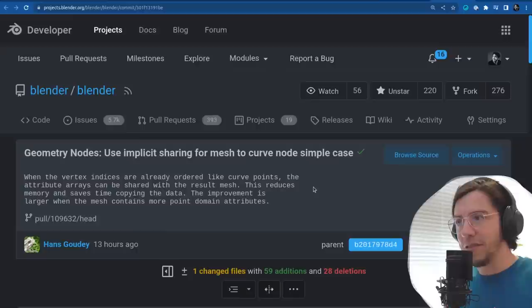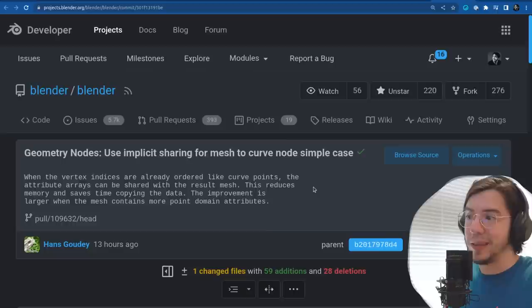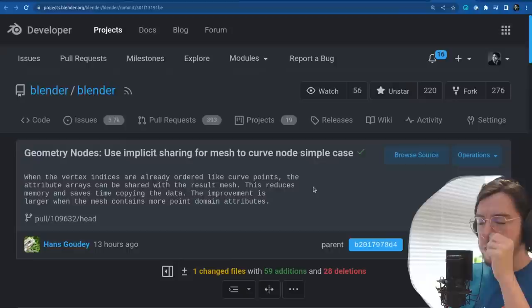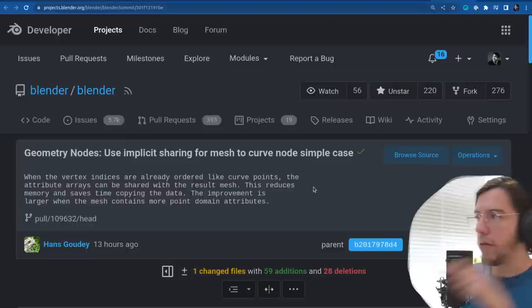Another one — and the last change in performance related to curves — is about memory, saving time copying data. This is related to geometry nodes but set on the curves — there is a section on the geometry nodes section where we'll cover more.